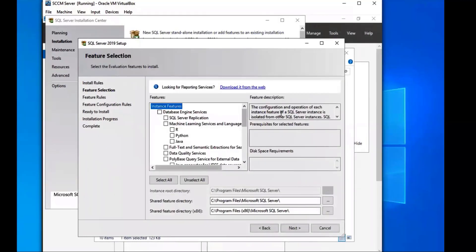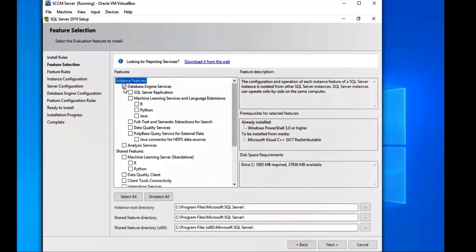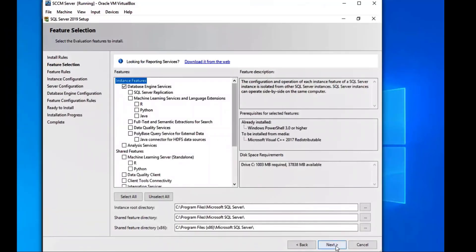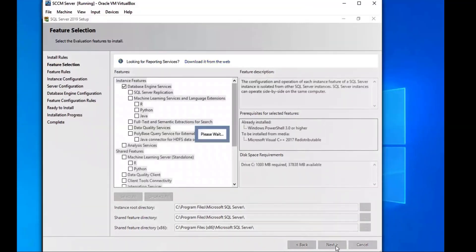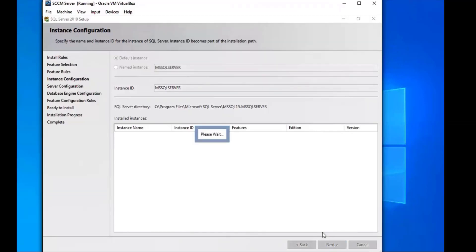On this screen we're going to be installing the Database Engine Services feature. We're going to select that one — Database Engine Services — and then click Next. We'll wait for that to load and then put Next again, because everything looks good.